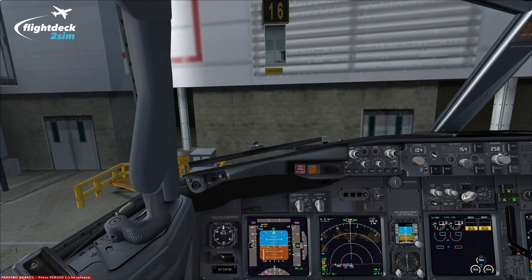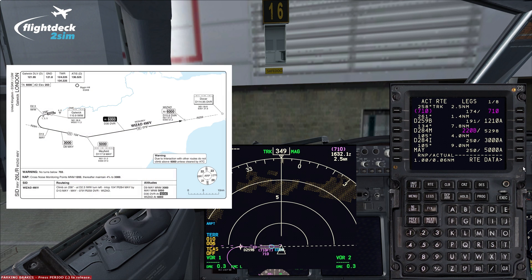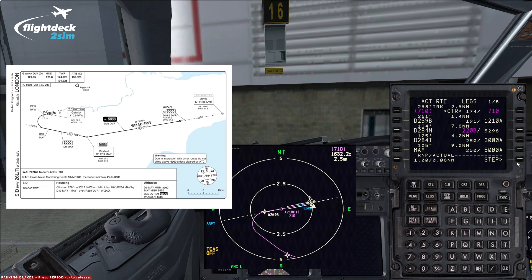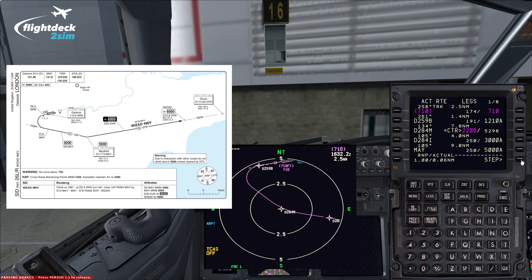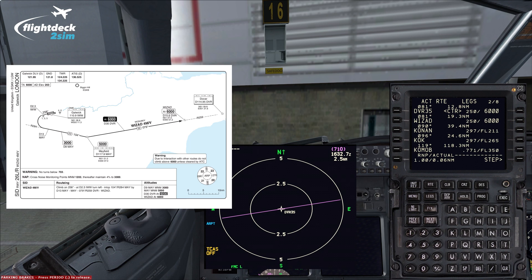The departure we're flying today is the Wizard 4 Mike. Bringing up the ND and FMC, on route page 2 I've already selected the Wizard 4 Mike. The initial climb says climb straight ahead to 2.3 miles off the ILS onto a track of 258, then we make a left turn to intercept the 284 radial inbound to Mayfield. I've manually placed 220 knots or below here to ensure the aircraft can track this first turn accurately in VNAV, and then we have some at-or-above altitudes to comply with. After the Mayfield VOR we intercept the 259 radial inbound to Dover climbing to 6,000 feet, and the SID terminates just before Dover at Wizard. Prior to takeoff the pilot flying always briefs the chart comparing it to the FMC to ensure it matches identically.